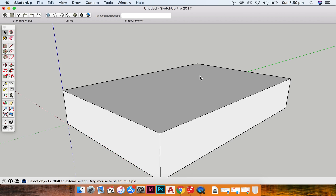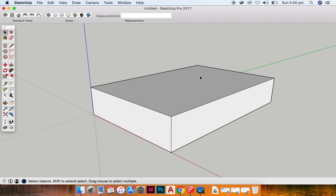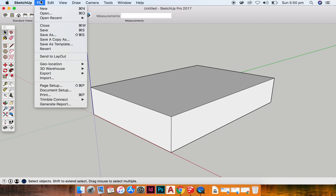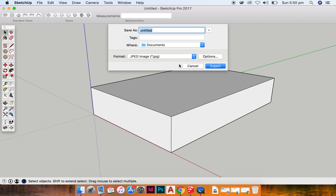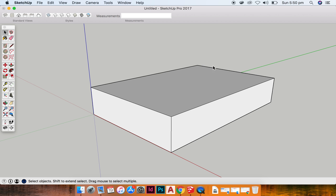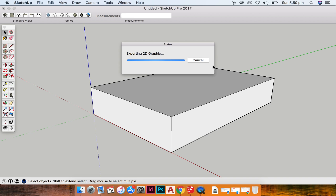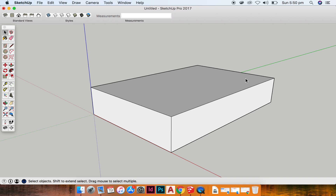If I then want to export this as a 2D graphic, what I can do is file, export, 2D graphic, and I can save it as a JPEG to anywhere on my computer. And I just hit export. So then I can use this image in presentations or anything that I want.